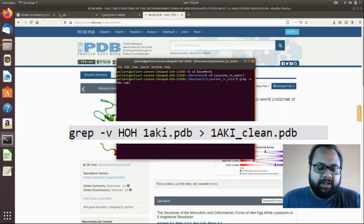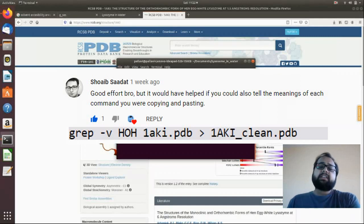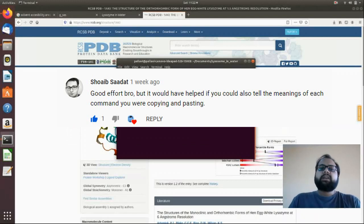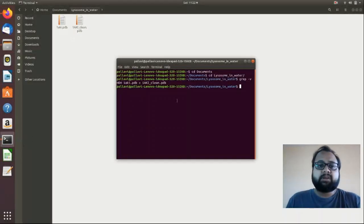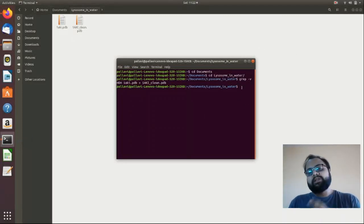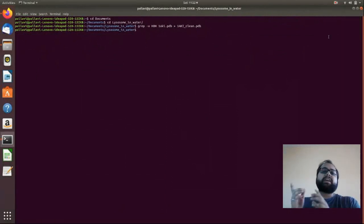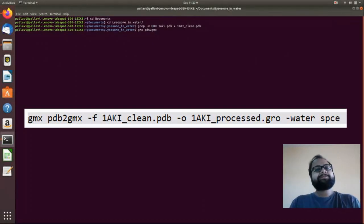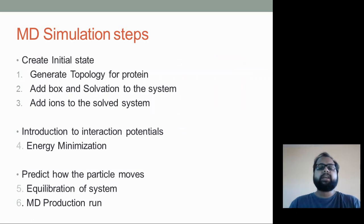Hello everyone, Sanket here. Welcome to another video. One of our viewers suggested making a video explaining the commands of molecular dynamics tools, so this video is all about understanding what the GROMACS MD simulation commands mean. If you want to know what MD simulations are and how they work, you can check out my videos on MD simulations on my channel and playlist.